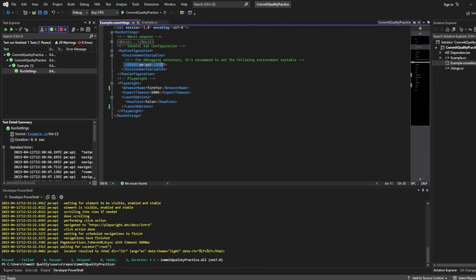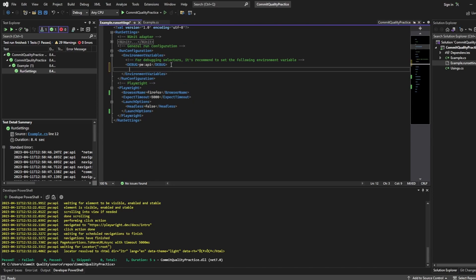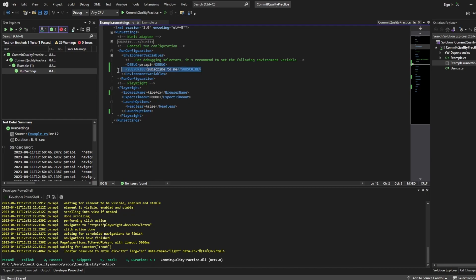We already have an example here for debug but what I can actually say is let's add another one and we'll name it let's just name it subscribe. And we'll name the value subscribe to me in the channel as the value of this. Now I can actually get this directly inside my test.